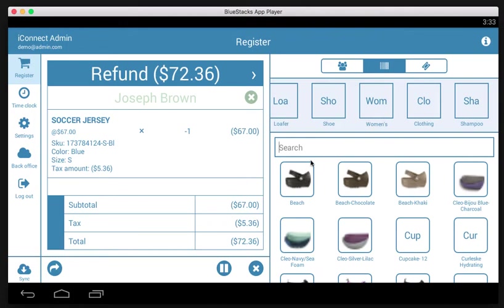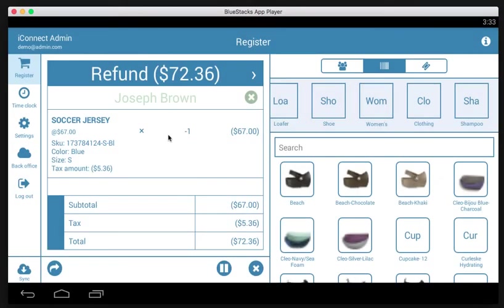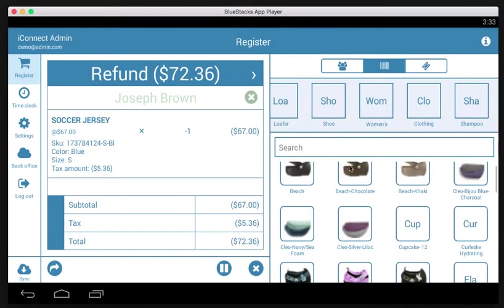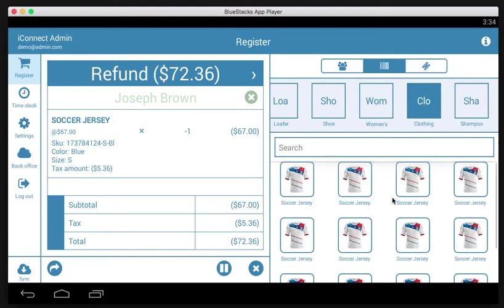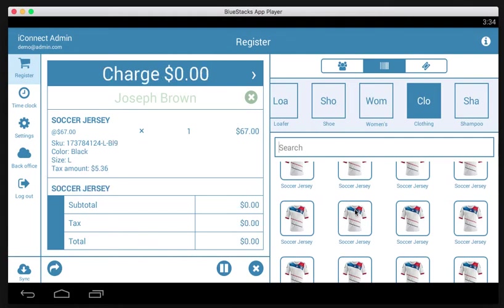At this point, you can either just tap refund and then tap cash here, or you can add another product to the ticket as an exchange. Let's say these are all the same product, but let's pretend one is different and he wants to buy this soccer jersey.